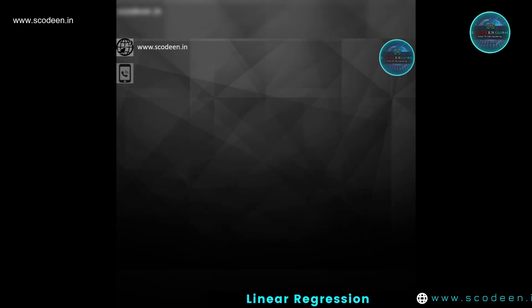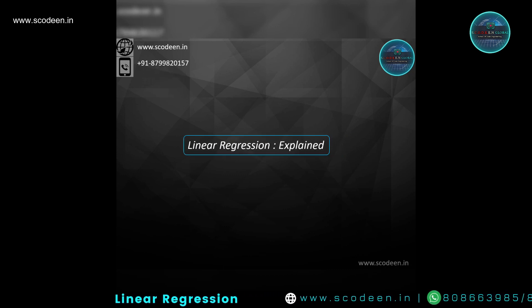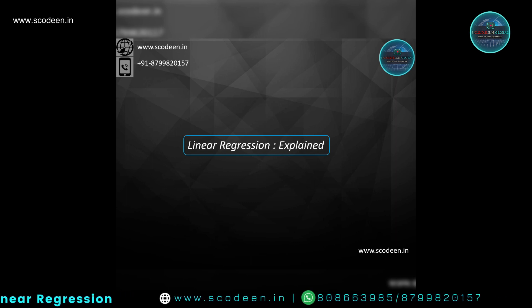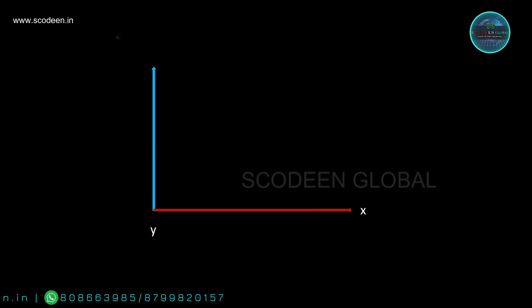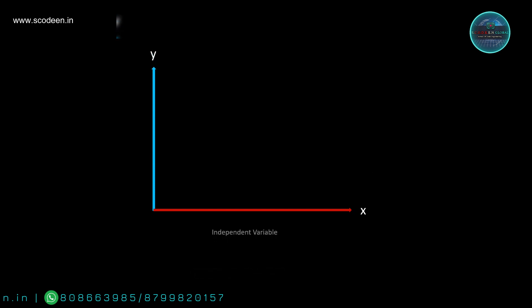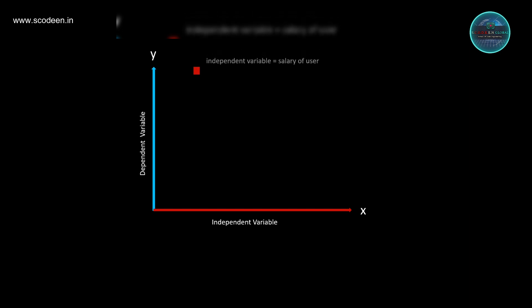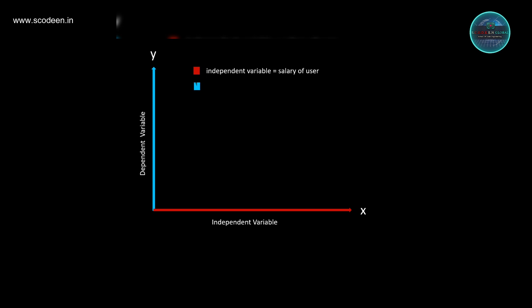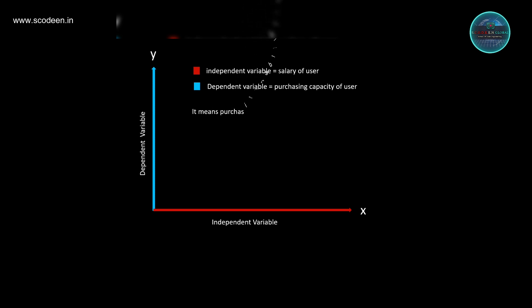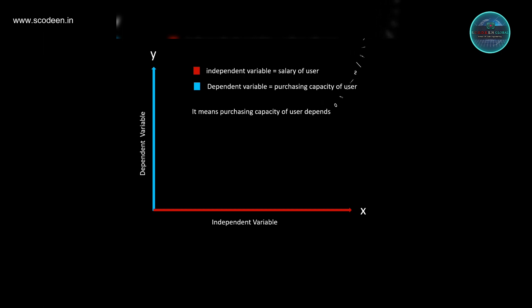This tutorial is an introduction to linear regression. There is an x variable on the x-axis and a y variable on the y-axis. The x-axis holds the independent variable and the y-axis holds the dependent variable. For example, the salary of a user is the independent variable, and the purchasing capacity of the user is the dependent variable — meaning purchasing capacity depends on salary.